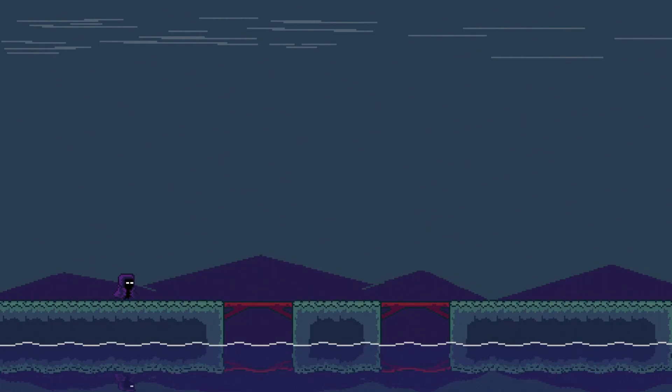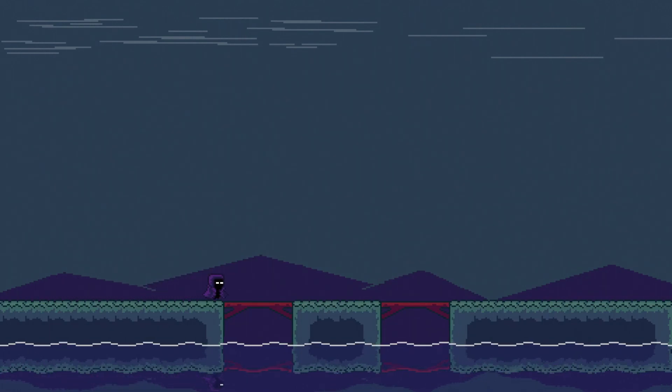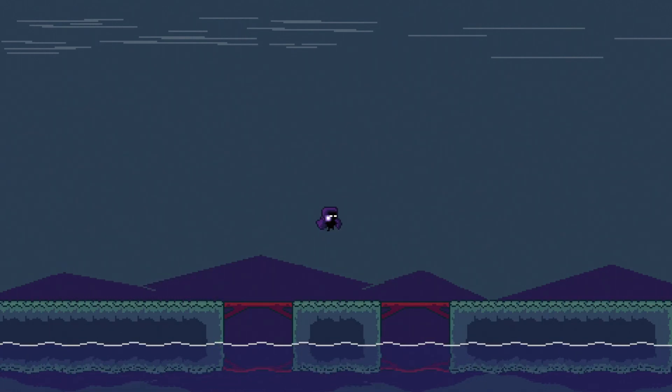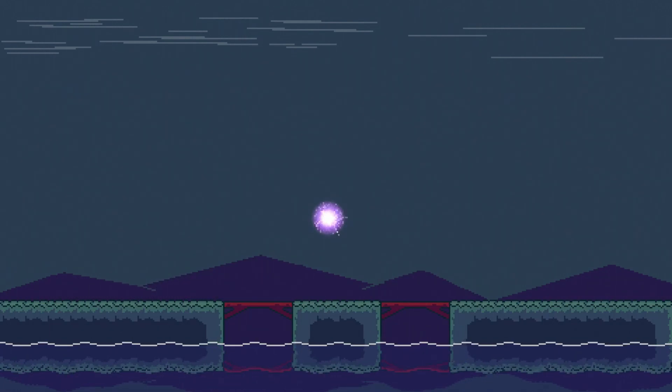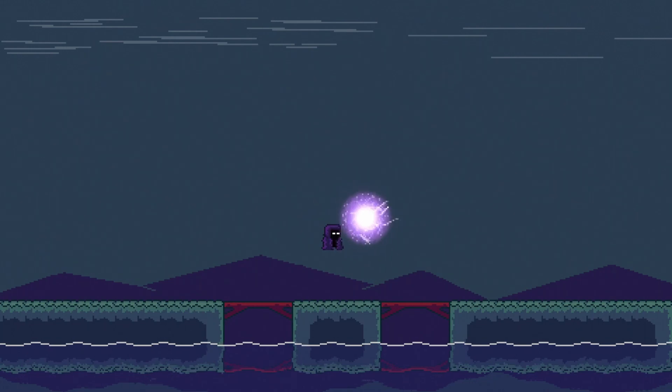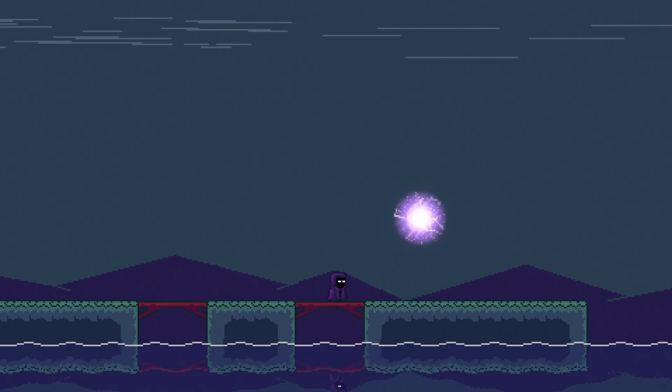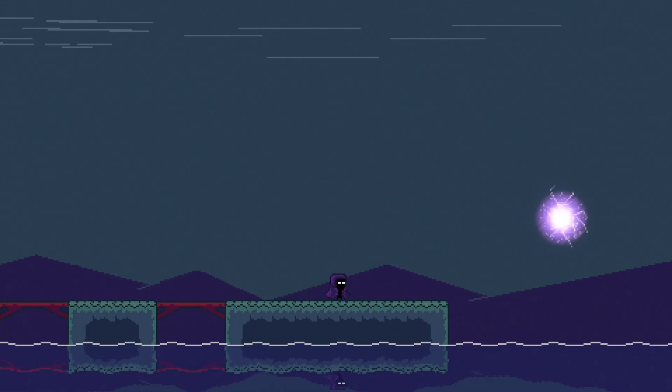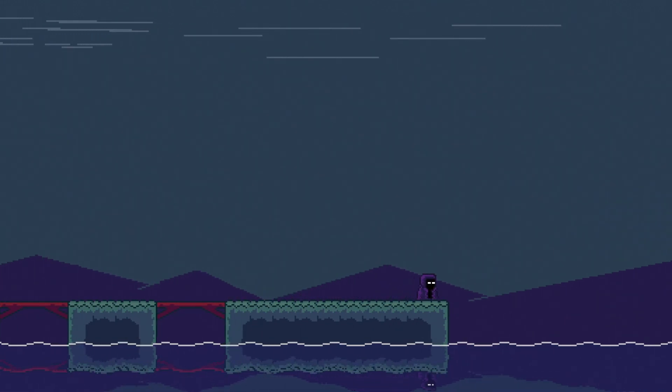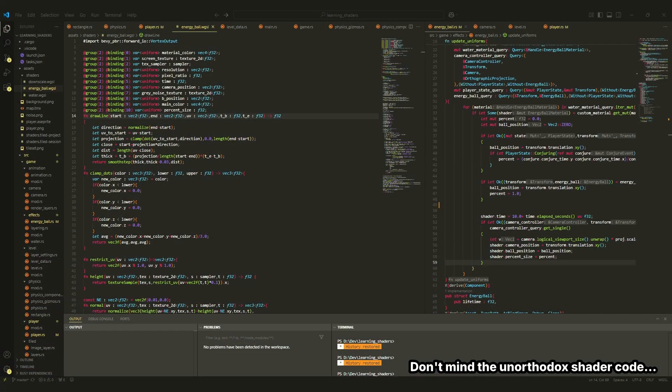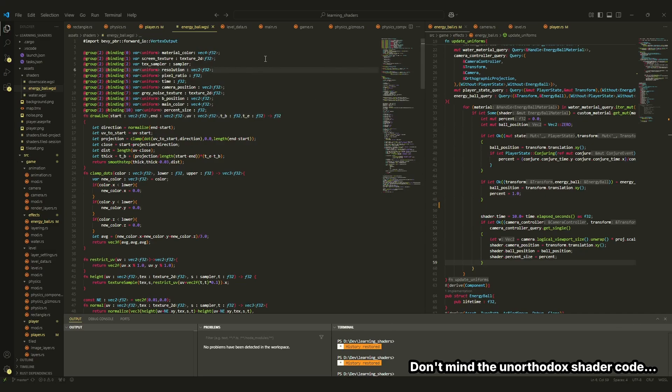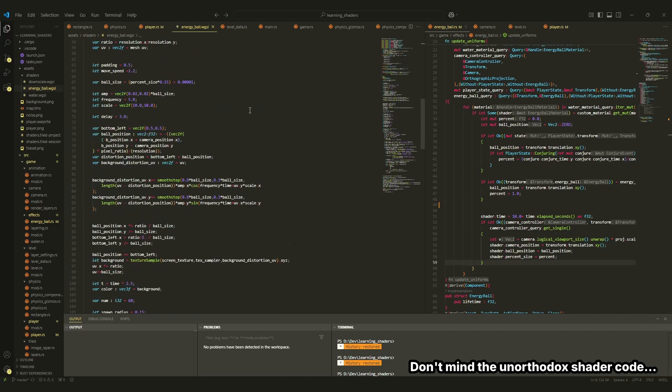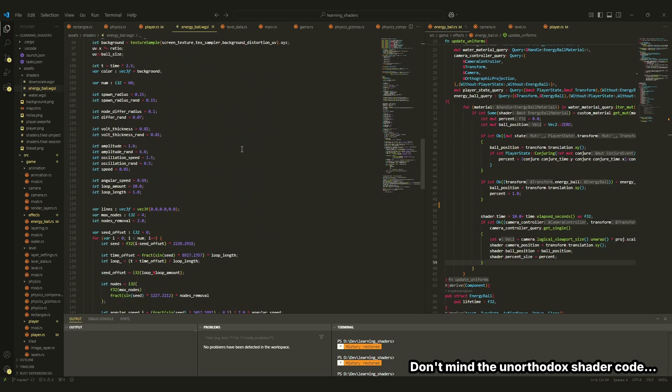Have you ever wondered how your favorite video games create cool visual effects like this screen warping energy ball or this water distortion and reflection effect? Well, these effects are all made possible by shaders, which in simple terms are instructions that we send to the GPU so that it can complete rendering computations.